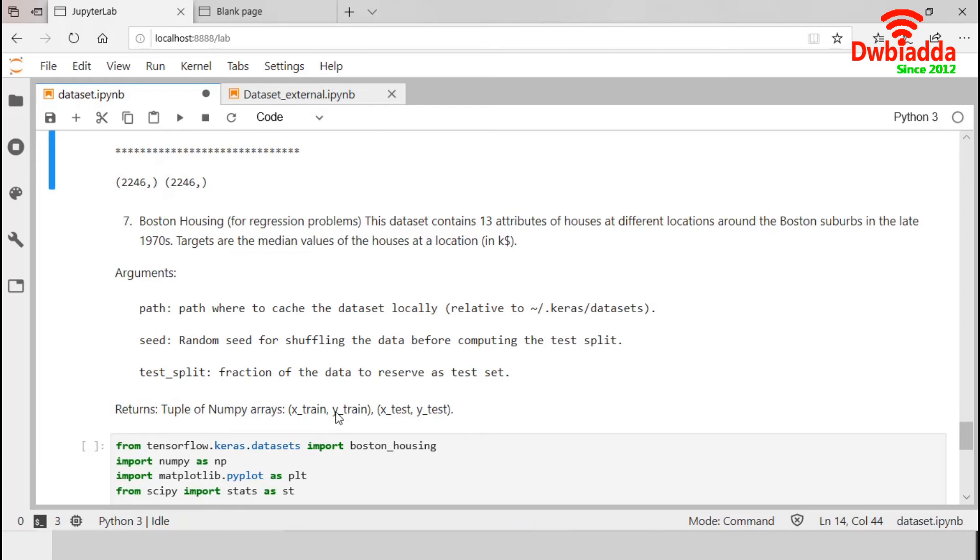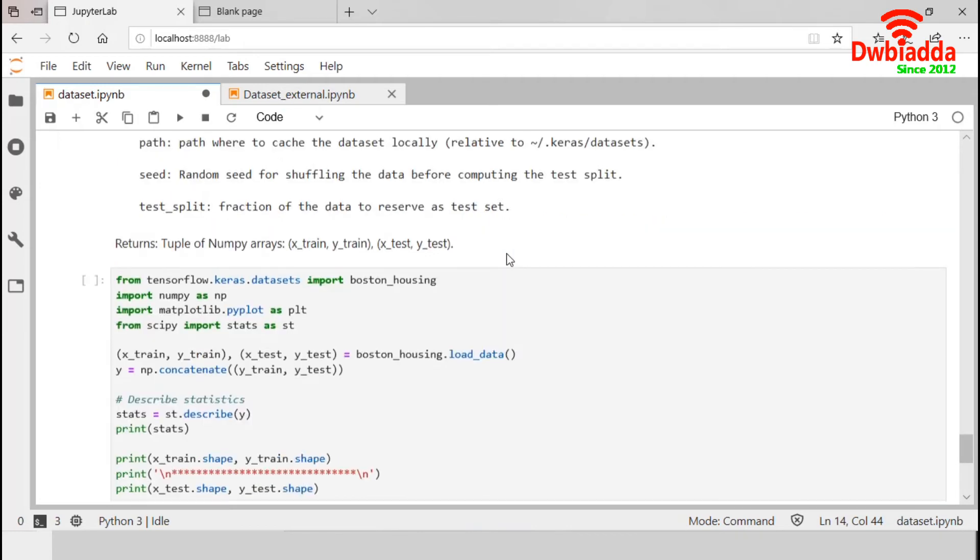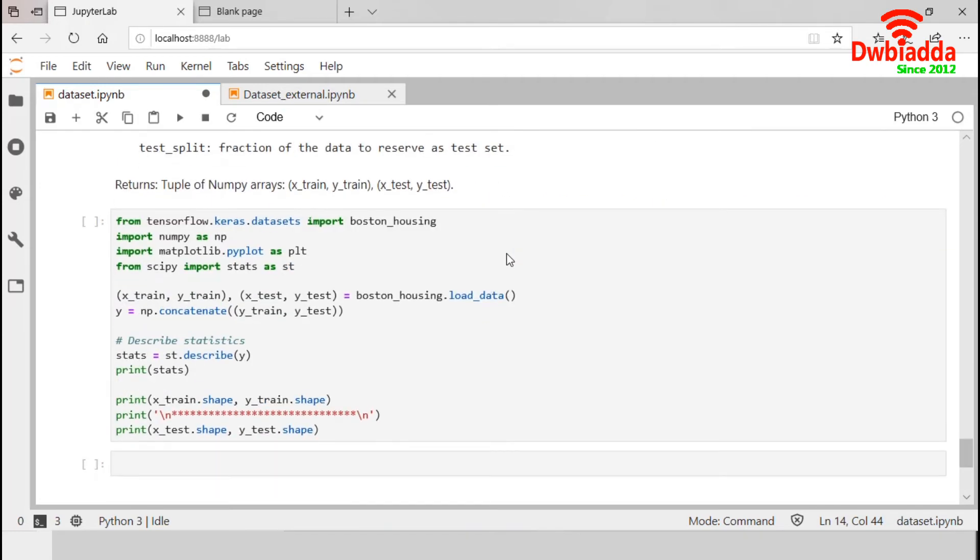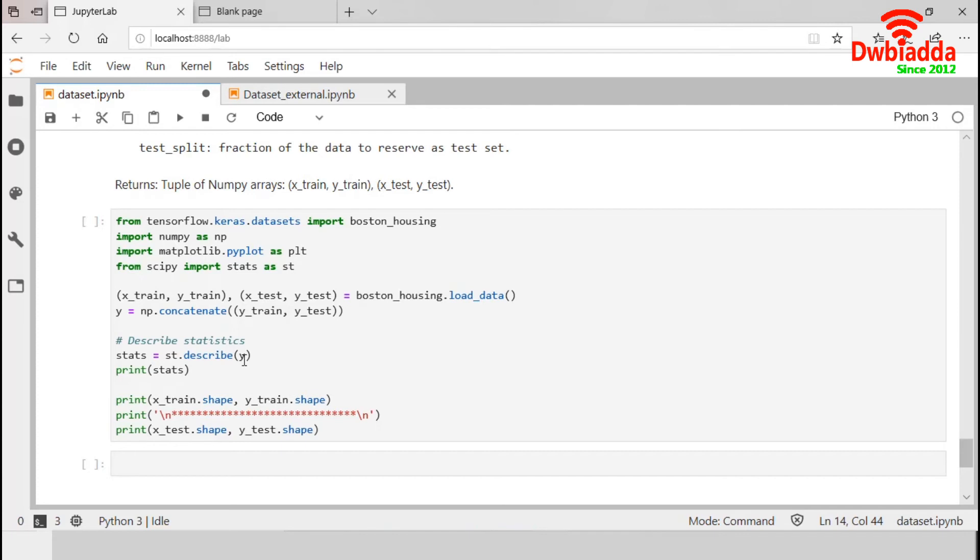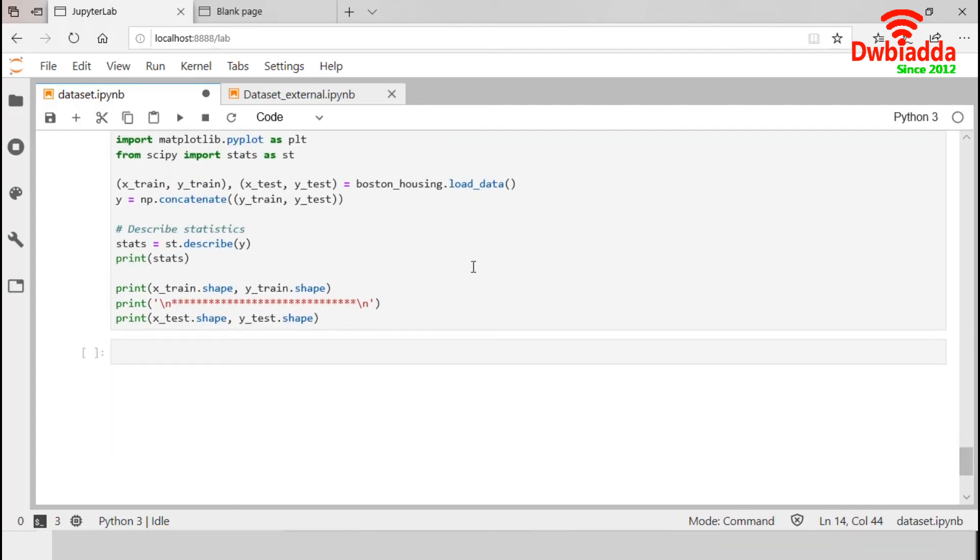Our final dataset is the Boston Housing Price dataset which is used for regression analysis. This dataset contains 506 observations of 13 variables. This code snippet is similar as previous except this part. We have concatenated y_train and y_test as y. And this describe function will describe all the statistical properties of our y data. So, I am executing this.